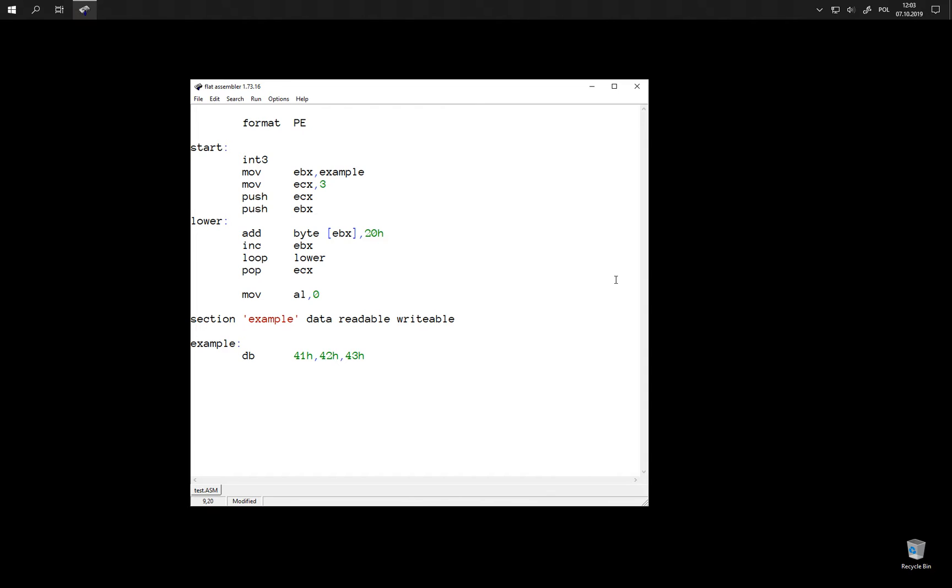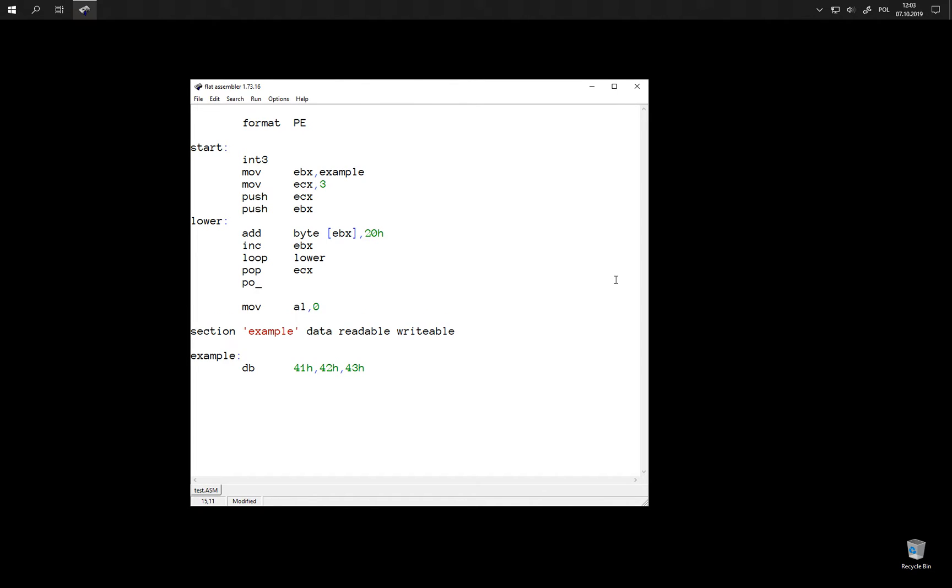We can even store values of multiple registers this way. So let's see how this works. We just push two registers and then let's pop two registers.